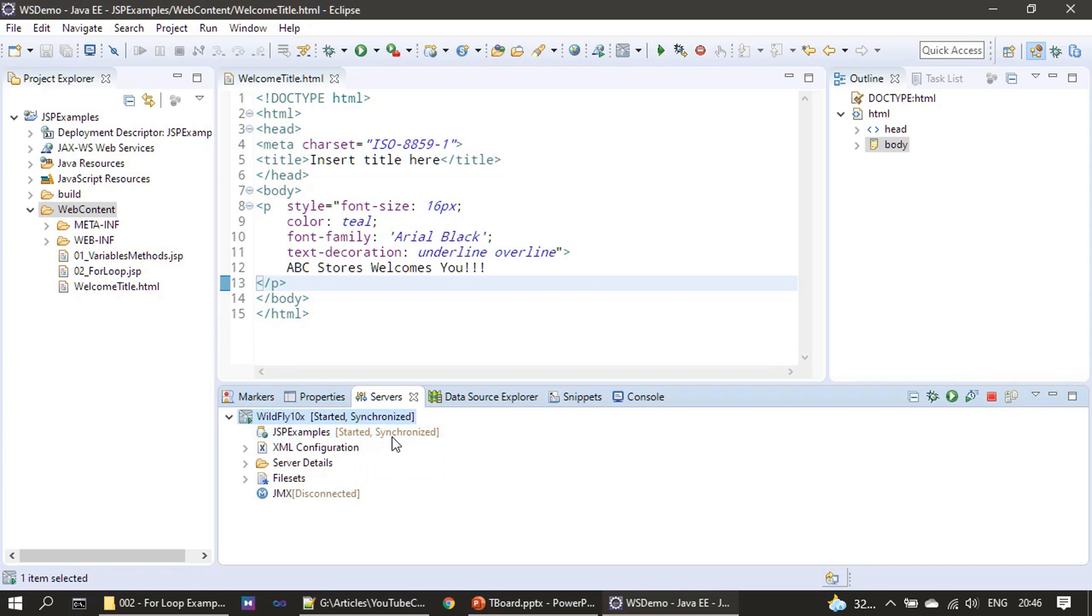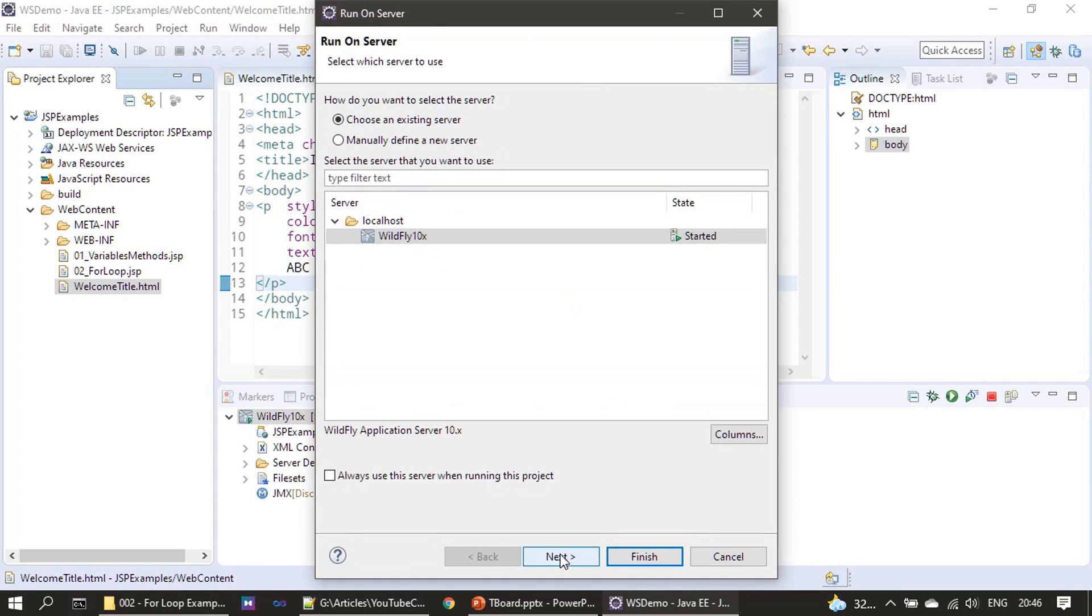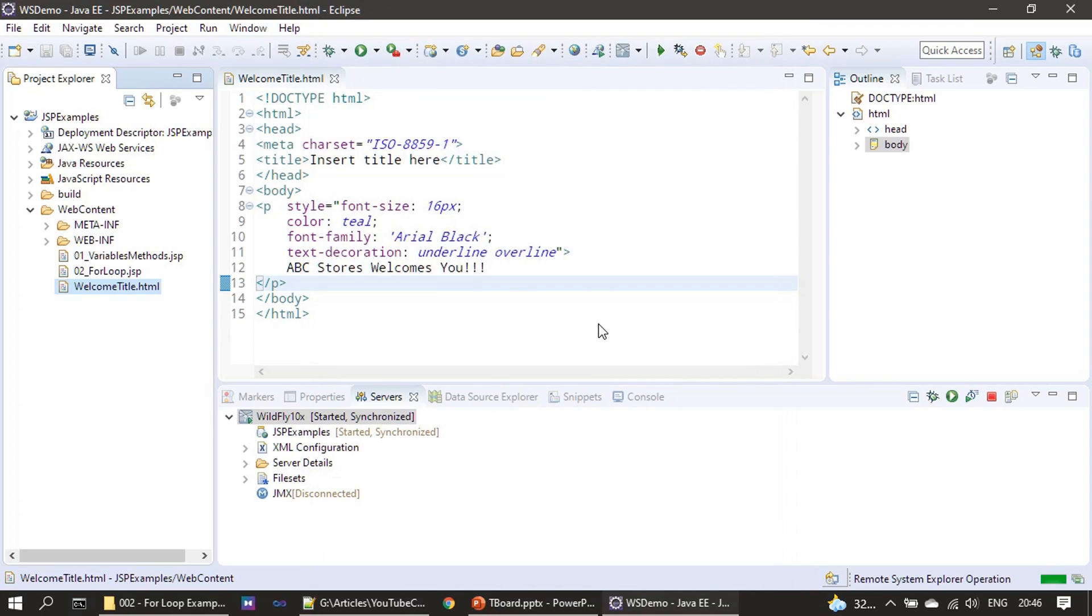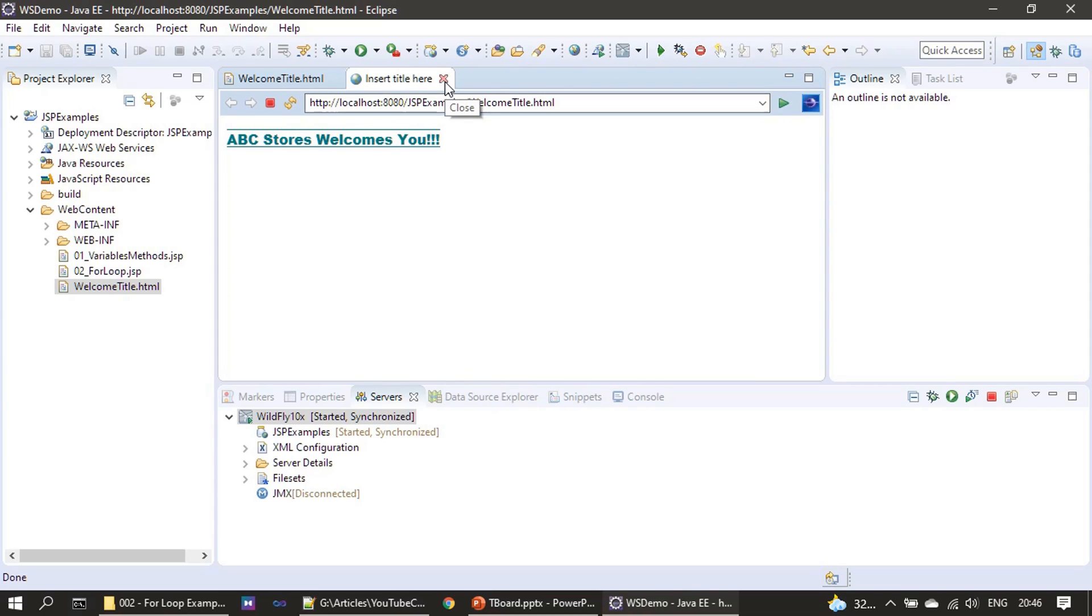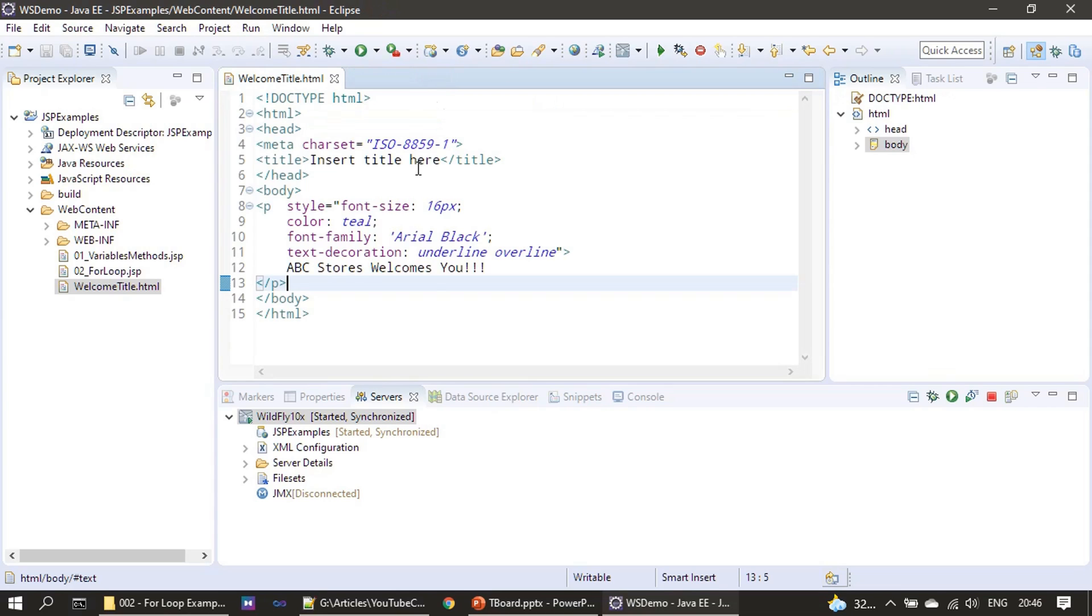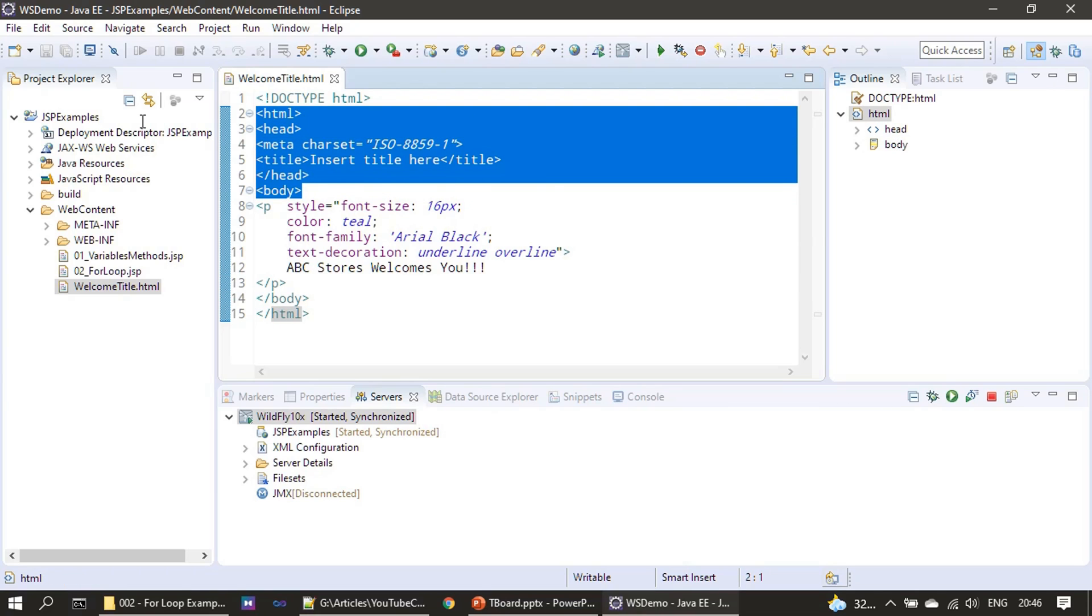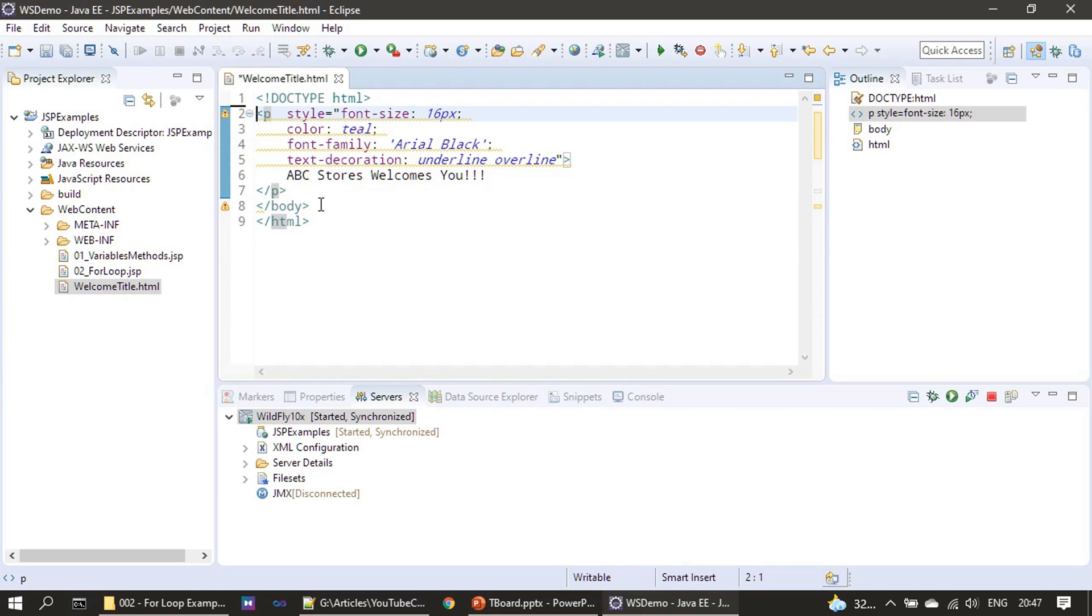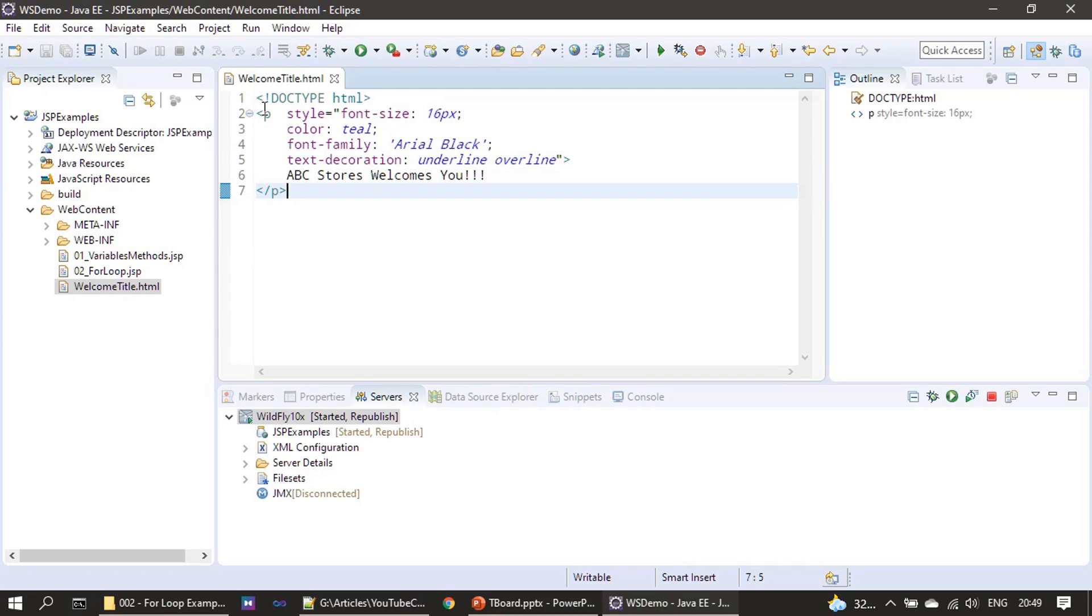Once you see deployed JSP examples, you can come here and check. You can see started. Wildfly server is started and the component, the JSP example web application, also started and both are synchronized. Now we will check WelcomeTitle.html run as run on server. This is just to see how the tag looks, I mean p tag looks. ABC stores welcomes you. This is the content of HTML. We don't want this body and other stuff because we are going to include this at multiple places, so I'm just defining the p tag only.